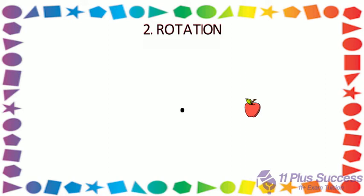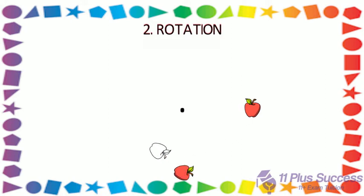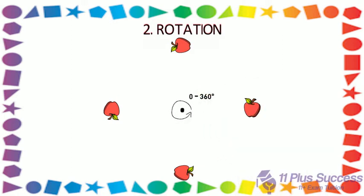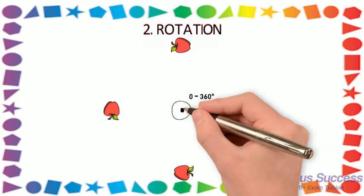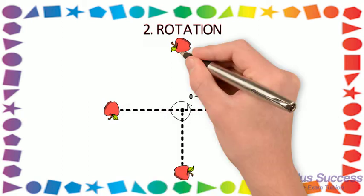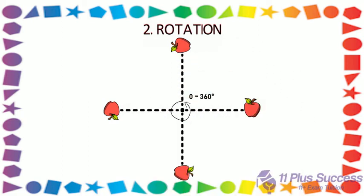Rotation means turning around a center. You can rotate an object anywhere between 0 degrees and 360 degrees. When we rotate a figure a certain degree around a point, the distance from the center to any point on the shape stays the same.